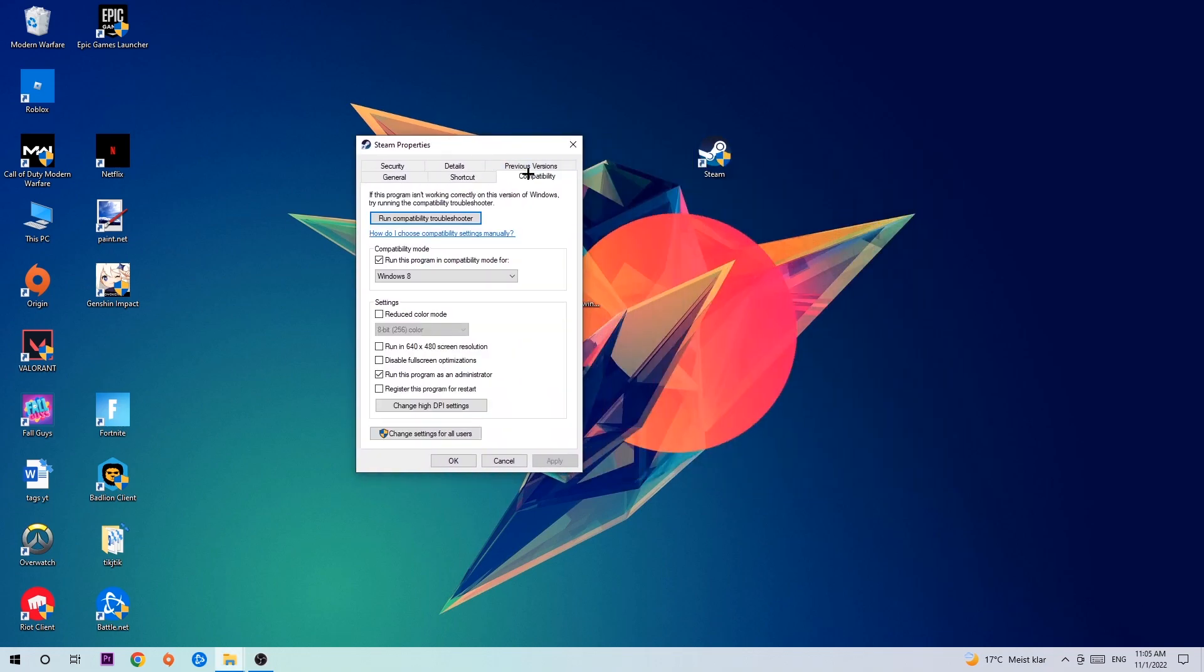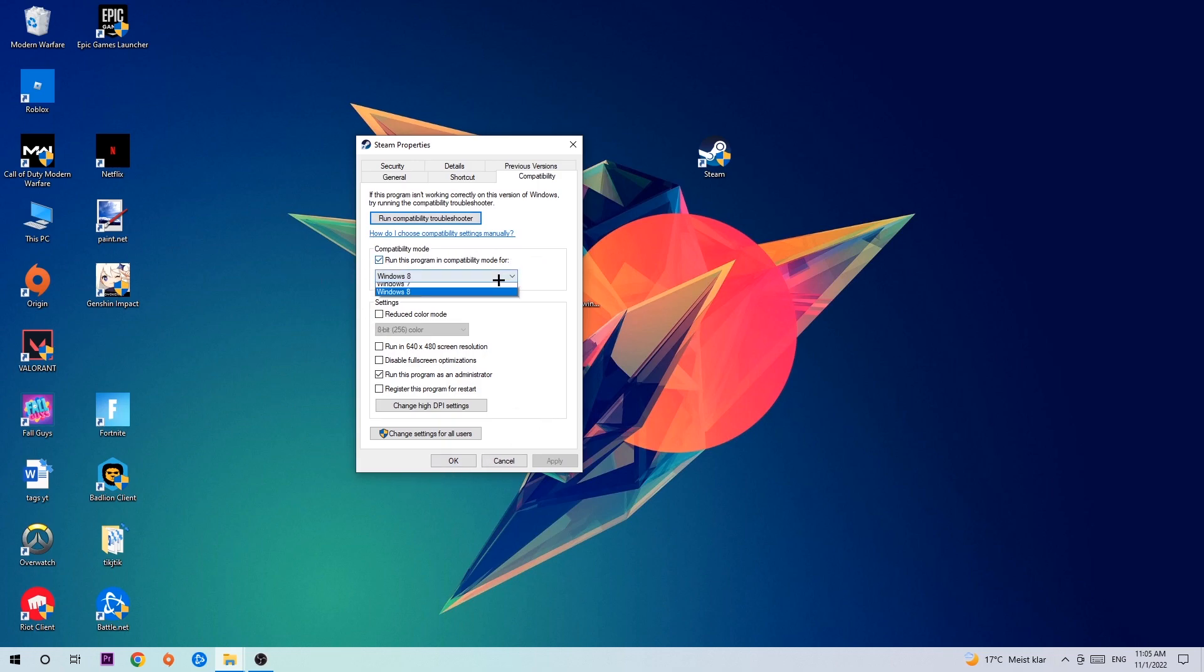Click Compatibility and copy my settings. Enable 'Run this program in compatibility mode for' and select Windows 8. Check 'Disable fullscreen optimizations' and 'Run this program as an administrator'. Hit Apply and OK. I recommend restarting your PC. Once it restarts, you should see the administrator symbol on your shortcut.